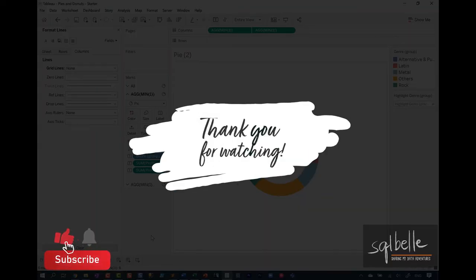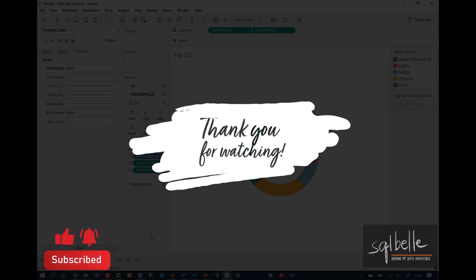This is your quick tutorial. I hope you learned something new. I hope you enjoyed it. I'll see you next time. Bye.